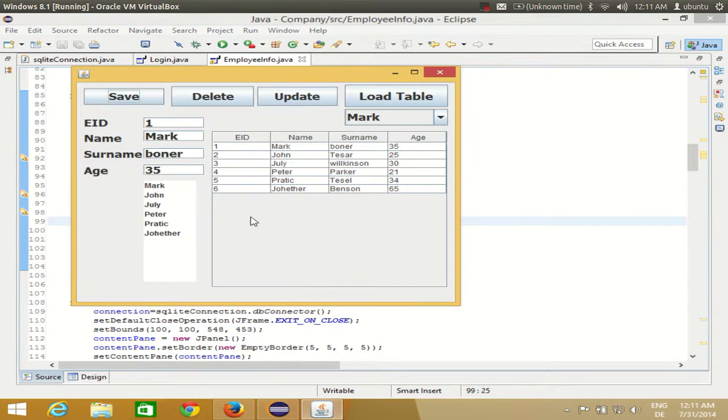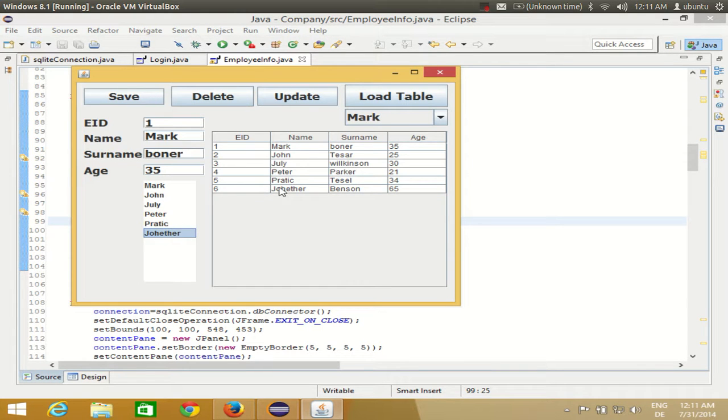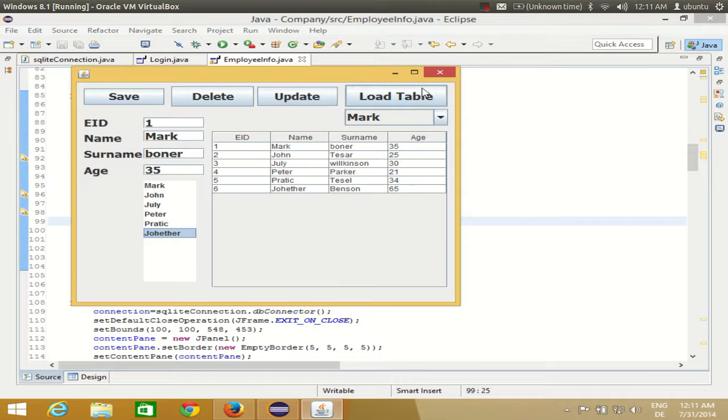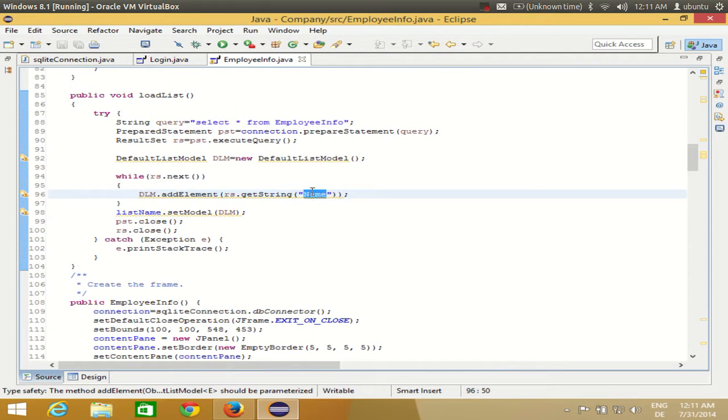And you see the values in here in the list. You have successfully populated all the values from the column inside the list. You can even populate employee ID column values, surname column values, or age column values in the list. The procedure will be the same, you just need to change the column name.